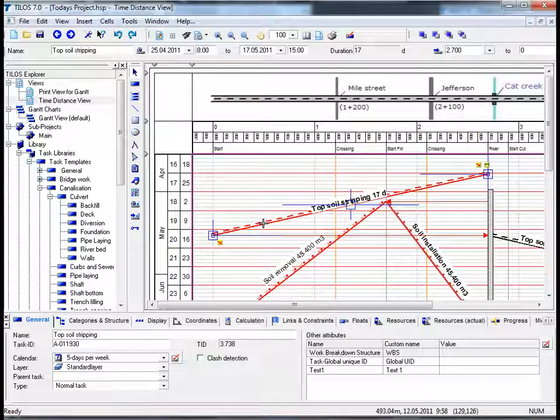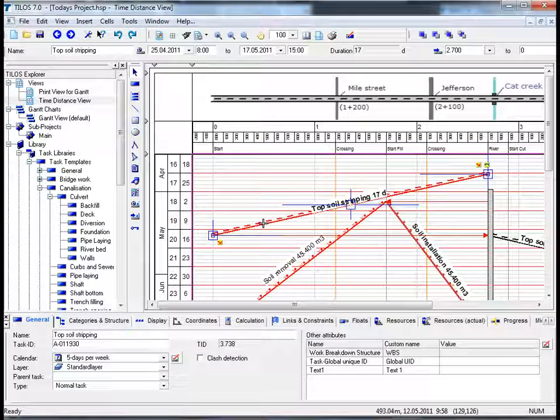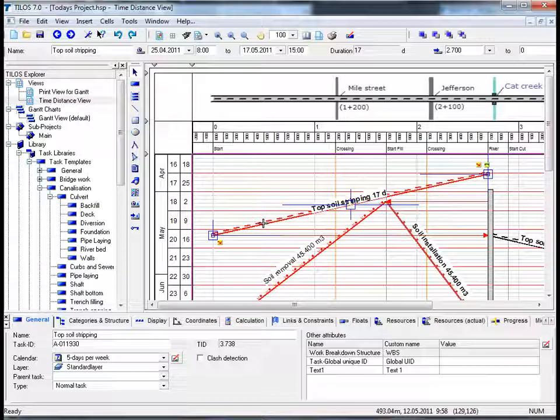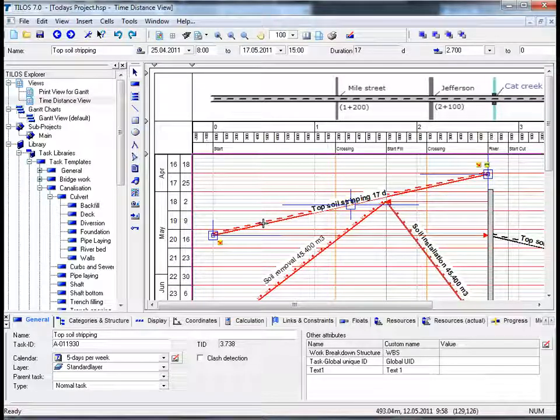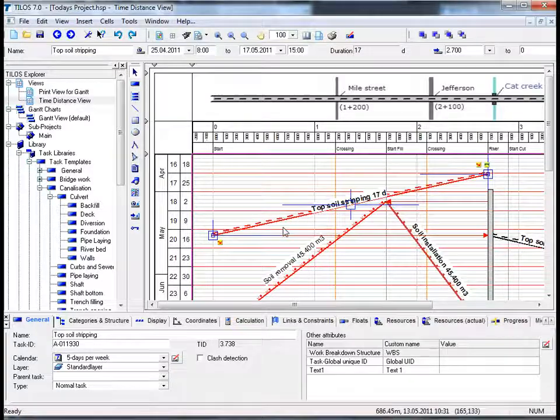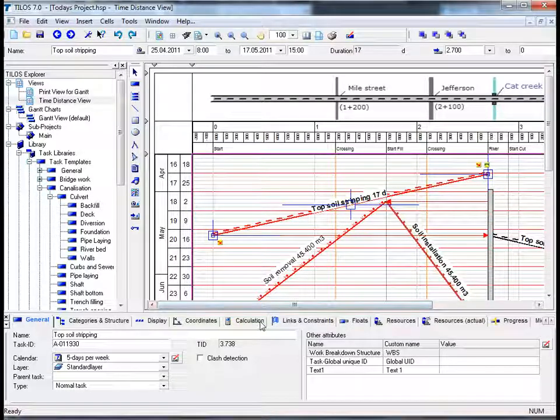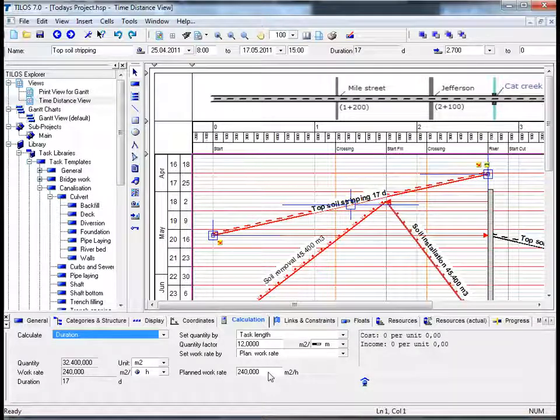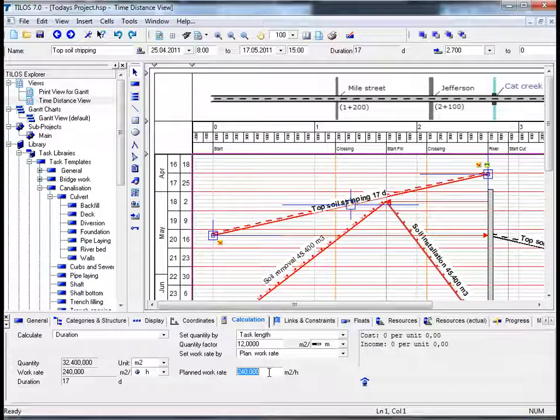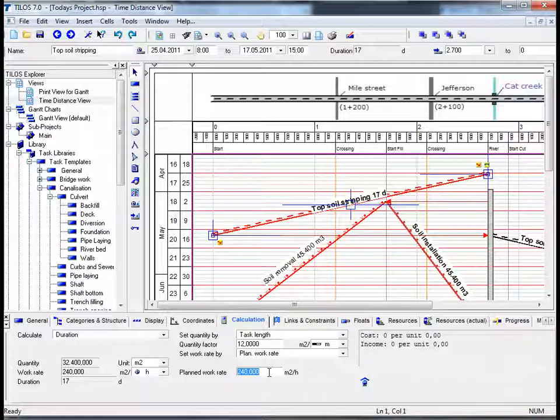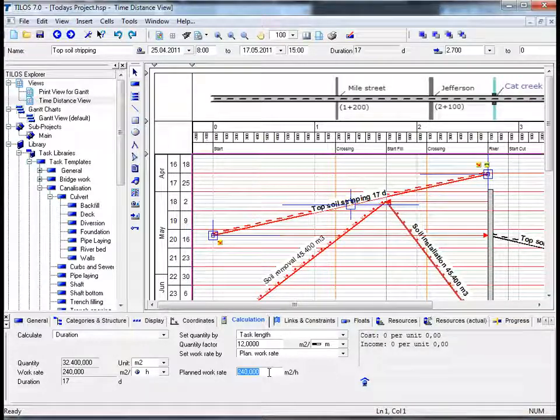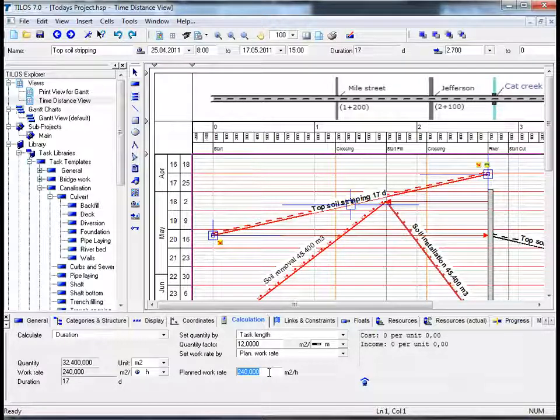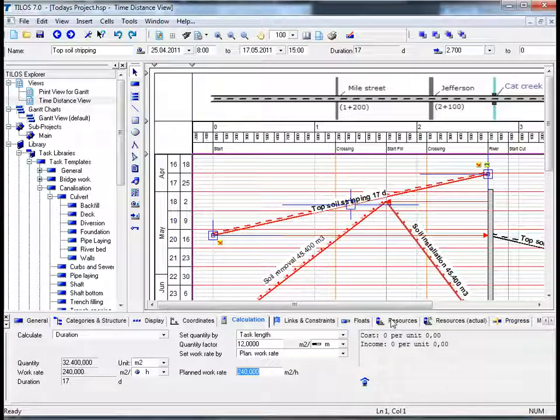From the previous session we learned that it is possible to estimate the duration of a task to be carried out without resources solely on the basis of quantity and work grade. If we move on to the calculation view tab in the details toolbar, we can see that in this specific case it was 240 square meters per hour which had to be achieved. We now want to move along to the resources view tab in the details toolbar.